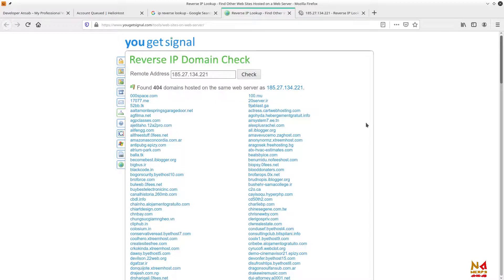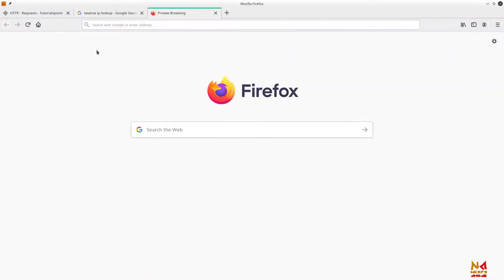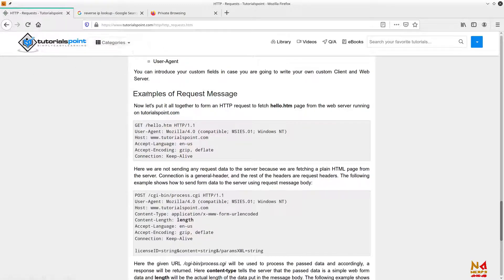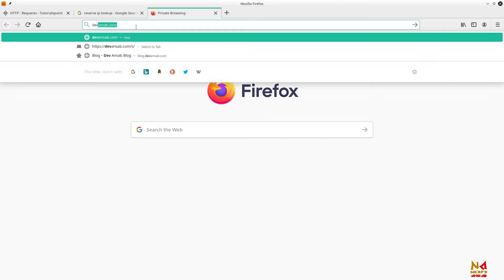A single IP address can be assigned to multiple domains using the concept of virtual hosts in your web server. Let me tell you how it is possible and how the server identifies which website to open when a request is made on a single IP address. When we make a request to a web server, there is a process: when I type a website address in the browser address bar and press enter, some processes happen in the background.